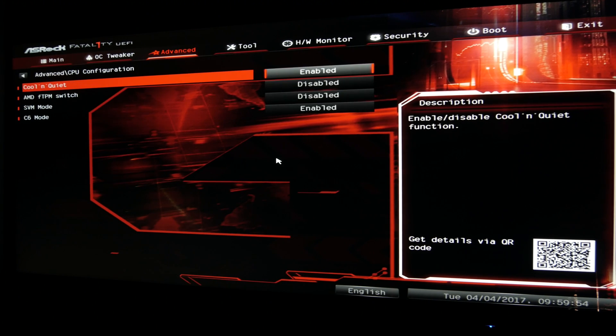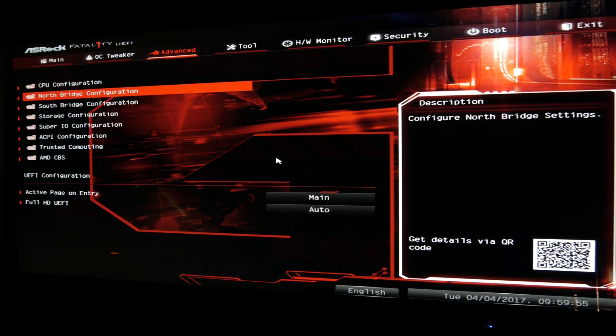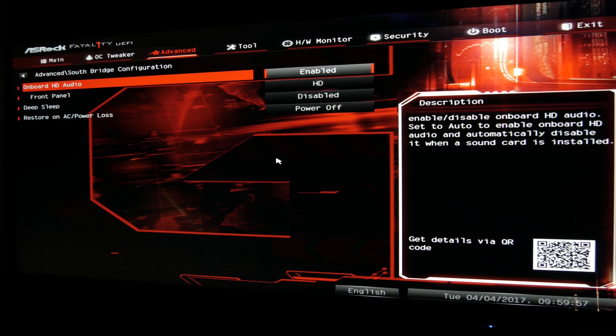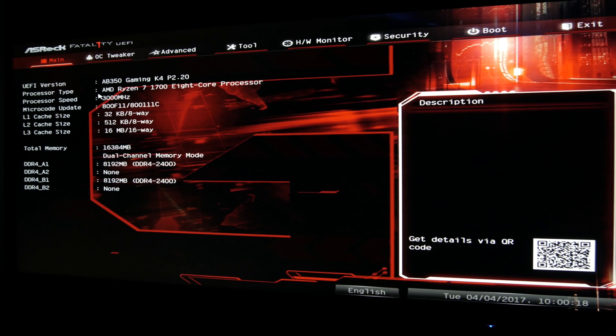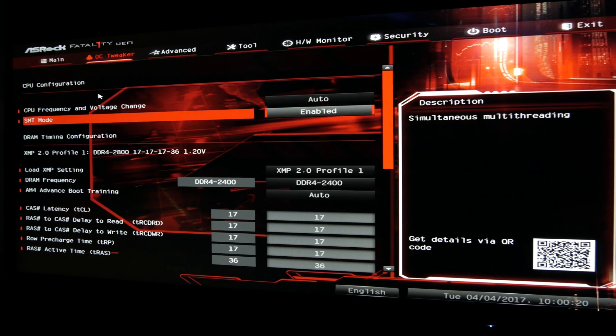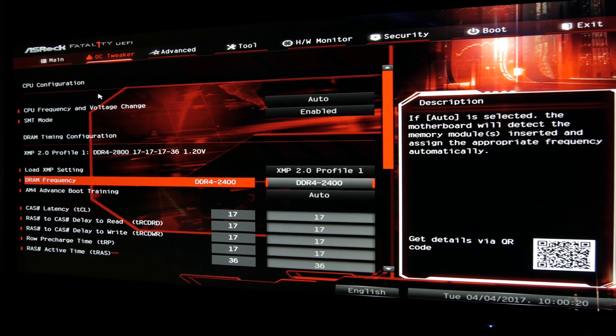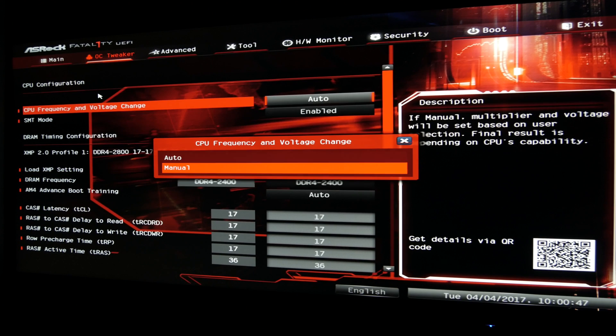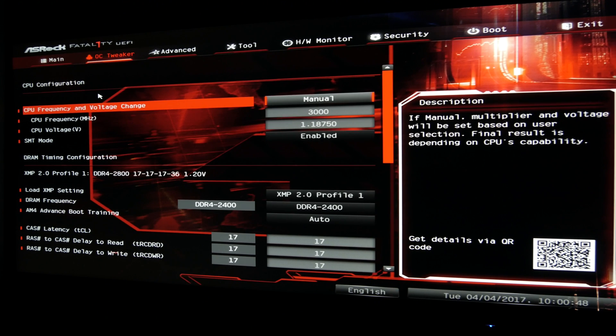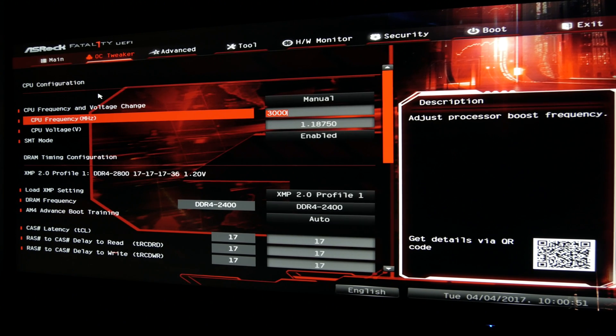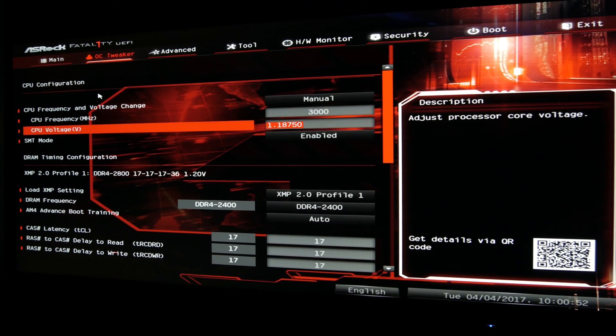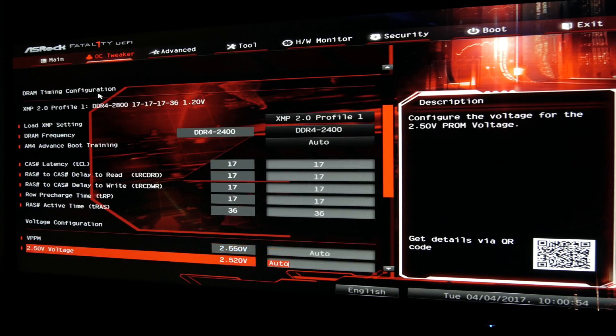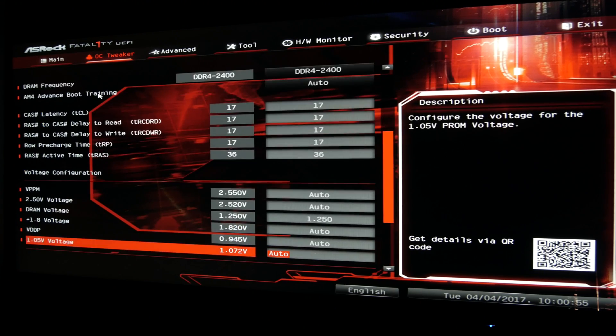In terms of the overclocking control and fine-tuning, under the OC tweaker you won't find not as near number of settings as you would on an X370 chipset-based motherboard. You'll get your basic frequency and voltage control alongside your more detailed RAM settings and voltage configuration of some items, and that's basically it.